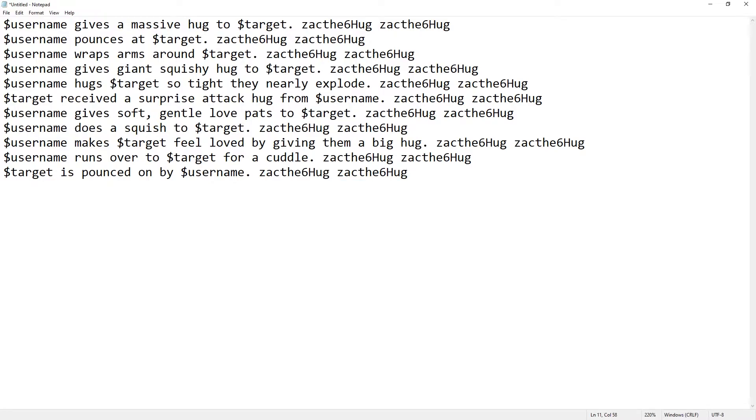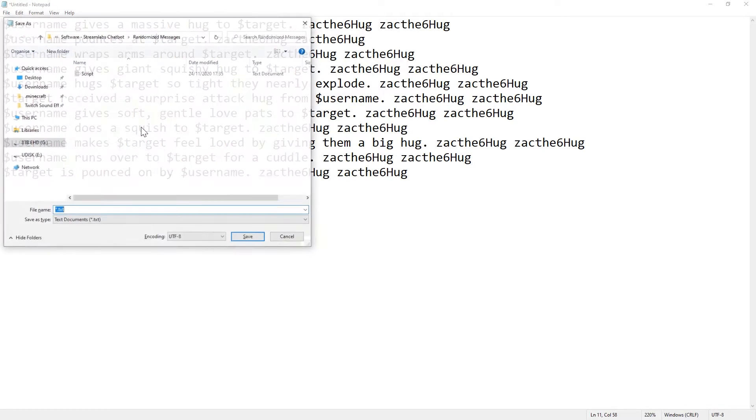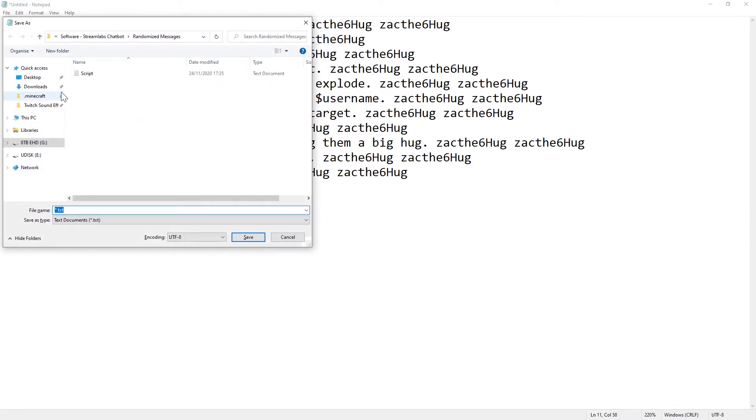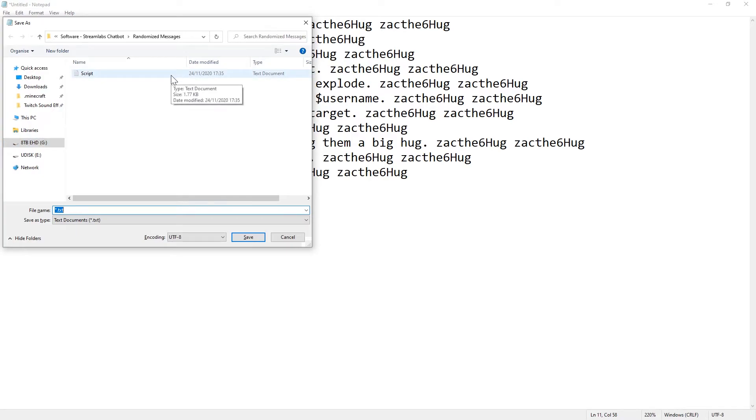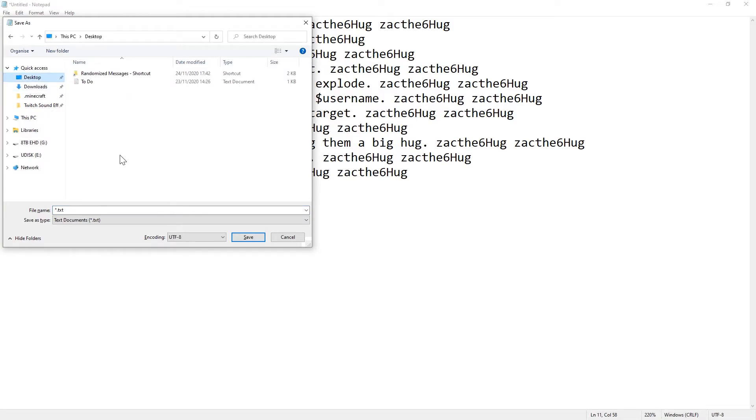Now, once that's done, we just need to save it. So, let's pick a location. Ideally, you want to save it in a place that's always active, because if you save it to like an external hard drive, that will have to spin up whenever someone does the command.